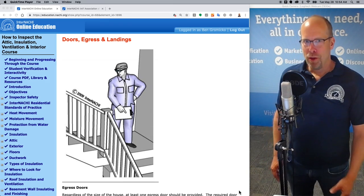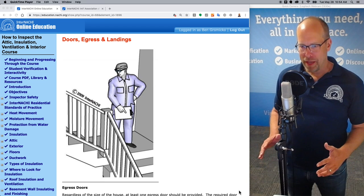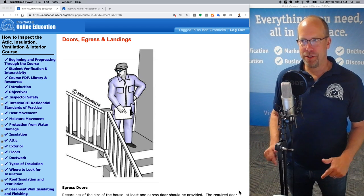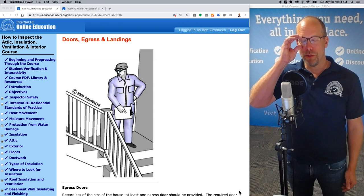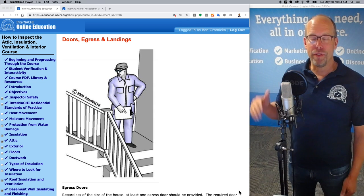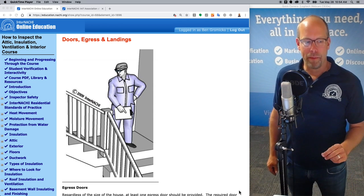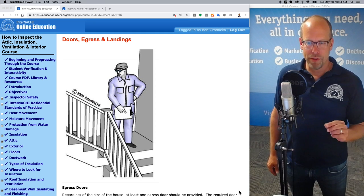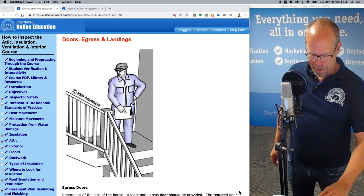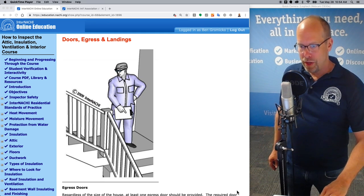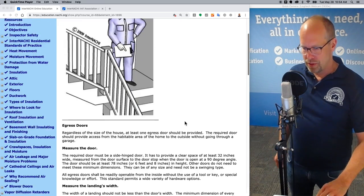Hi, I'm Ben from InterNACHI. We're in the How to Inspect the Attic Insulation, Ventilation, and Interior course provided by InterNACHI to members, and it's free and online to members. We're going to learn a little bit about doors, egress, stairs, steps, handrails, and illumination. Right now we're in the Doors, Egress, and Landings section of that course.